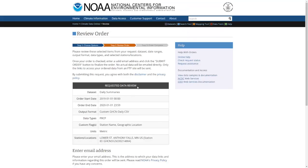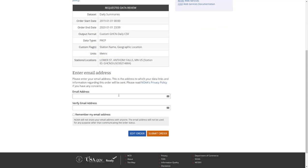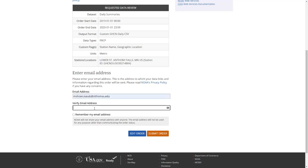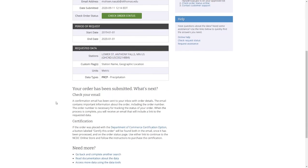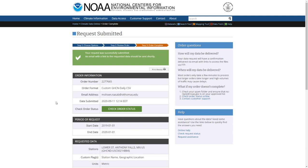You'll be greeted by a summary page where you enter your email address to submit the order. Once submitted, it will confirm your order is in a queue. You'll receive a notification email, and when the data is ready, a second email will let you know you can download it. I'll stop the video here, and once I receive the email and download the Excel file, I'll show you how to process it.